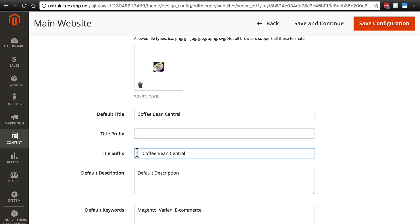For us, once again, we're going to do space, pipe character, space, Coffee Bean Central, as the suffix for our HTML titles.